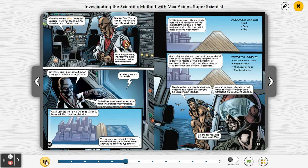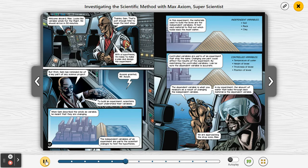With a solid question, information, and hypothesis, the experiment is about to really take off. Welcome aboard, Max. Looks like variable winds for the flight — we should arrive in 30 minutes. That's just enough time to begin the next step. With the hypothesis ready, I'm ready to make a plan and design the experiment. But first, Sam has reminded me of a key part of any science project: to build an experiment, scientists must understand their variables.